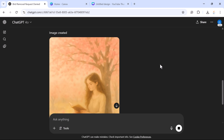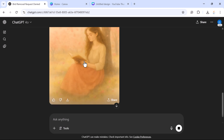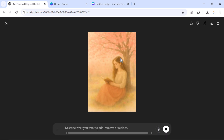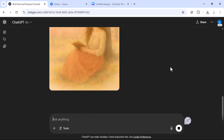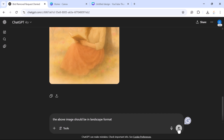There we go — ChatGPT has successfully removed the birds from the image. Next, let's say you want to change the format of the image. You can see it's currently in vertical format. To convert it to landscape (horizontal) format, just add a follow-up message: 'The above image should be in a landscape format,' and submit the prompt.